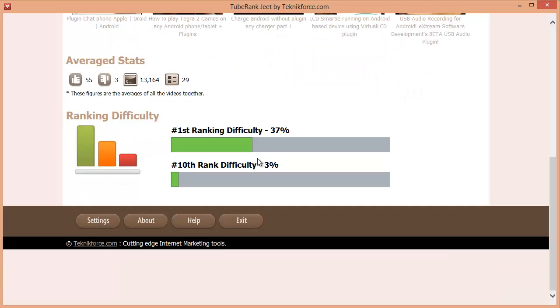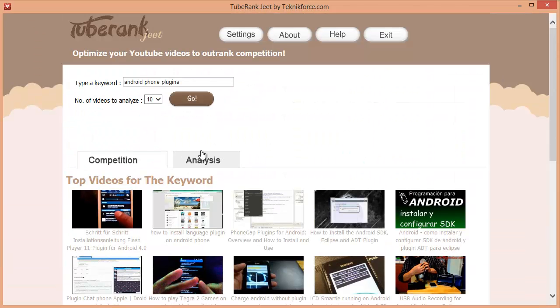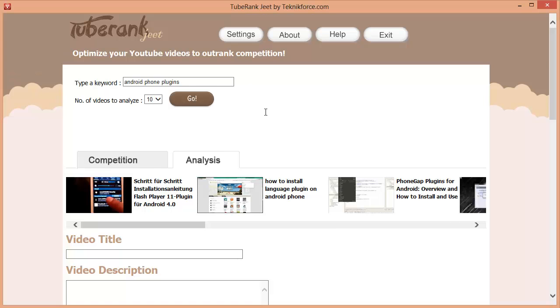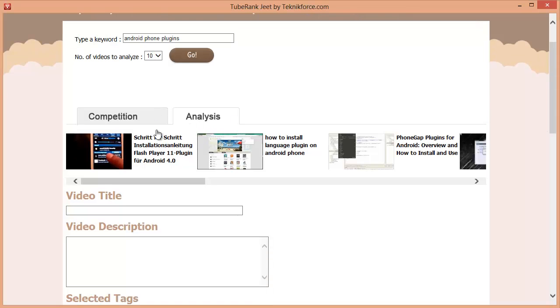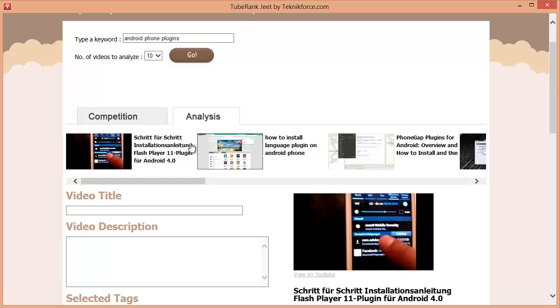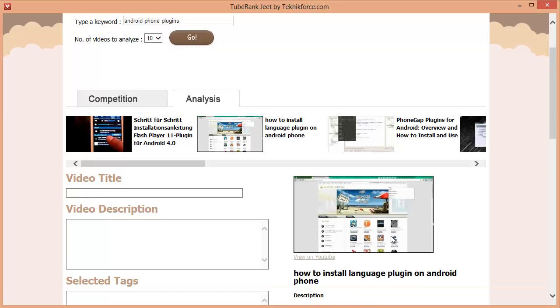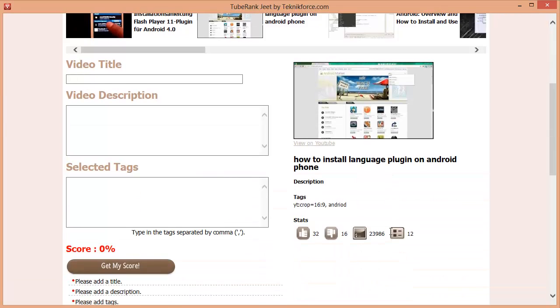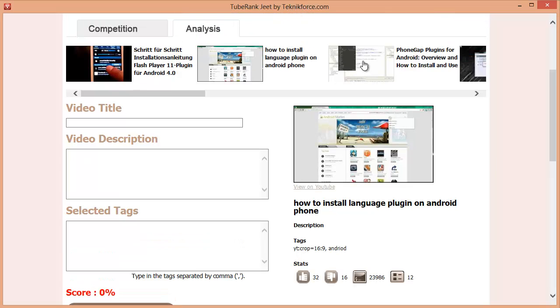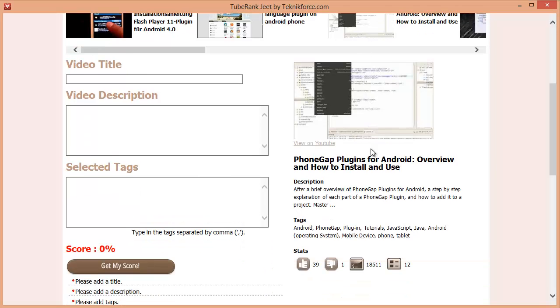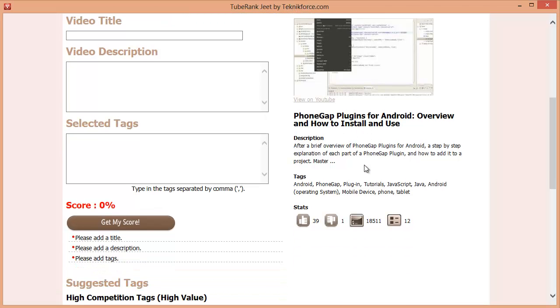Let's move to the next step. Let's pick this keyword and go to analysis to rank our video for this. So here we are in the analysis tab. We can see the videos that we are competing with and if we click on any video, we can see the title, the description and the tags that it targets. This is going to be really helpful in our analysis.